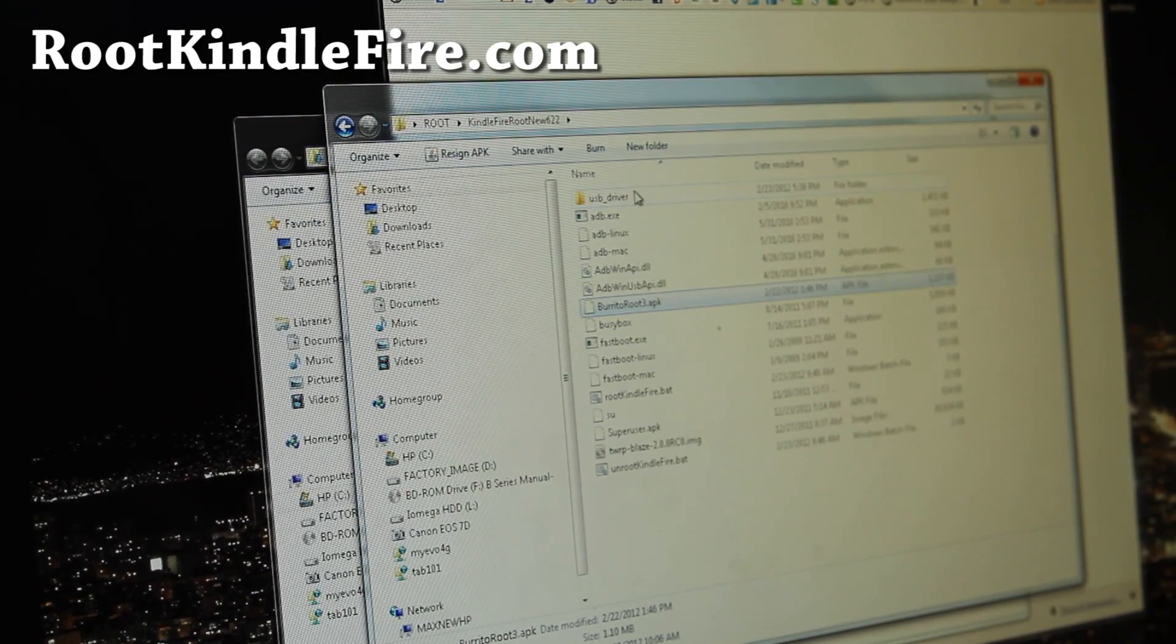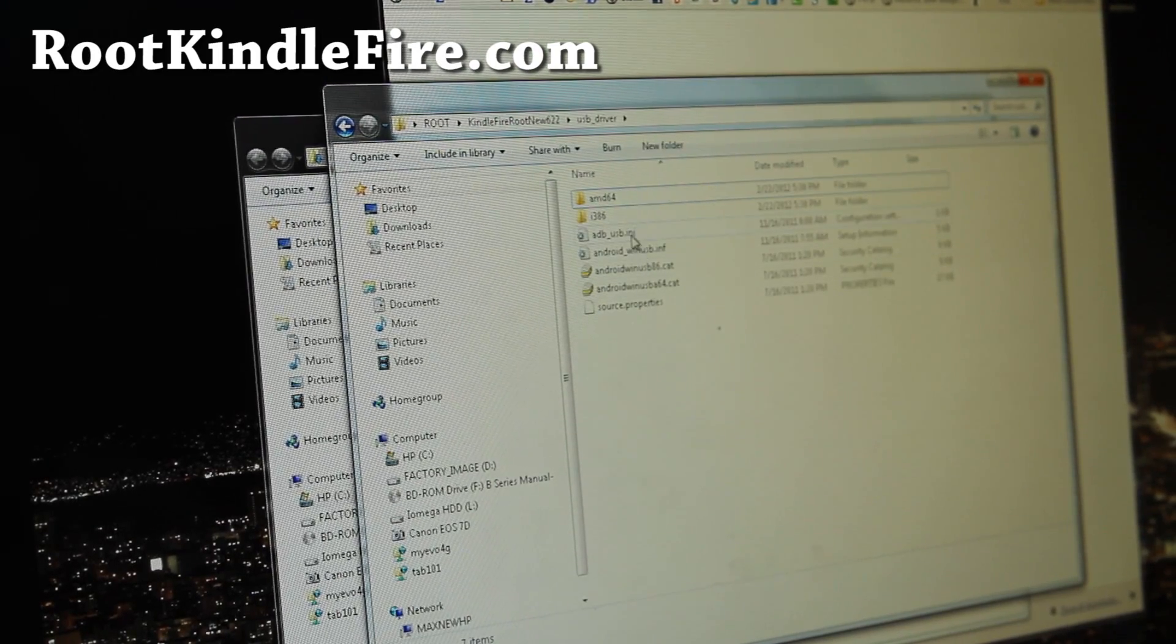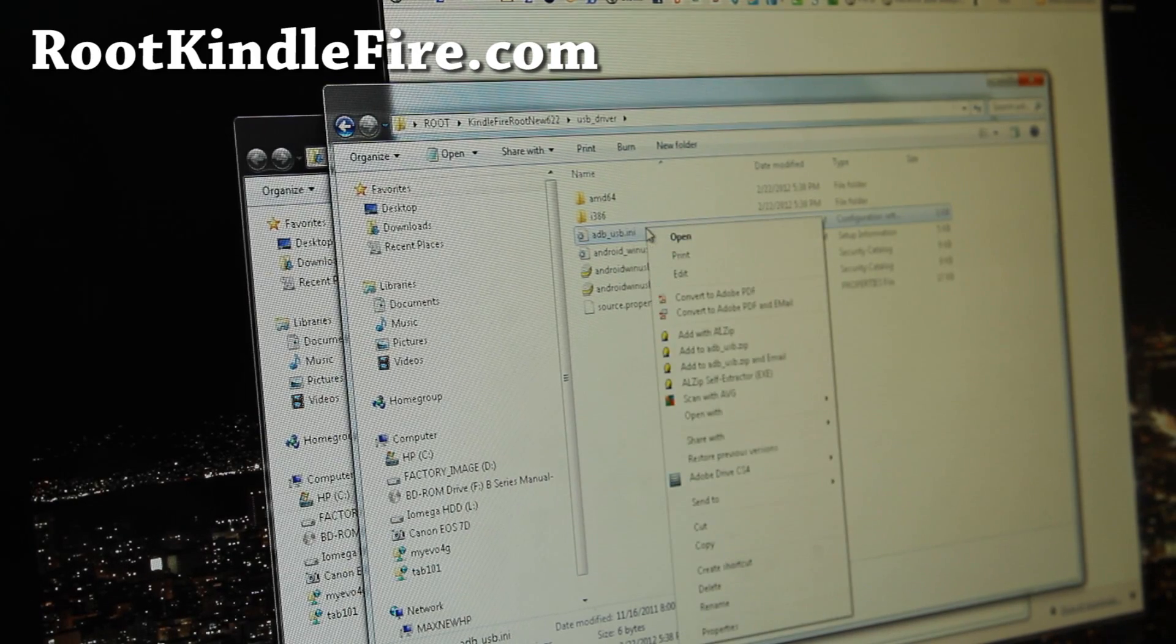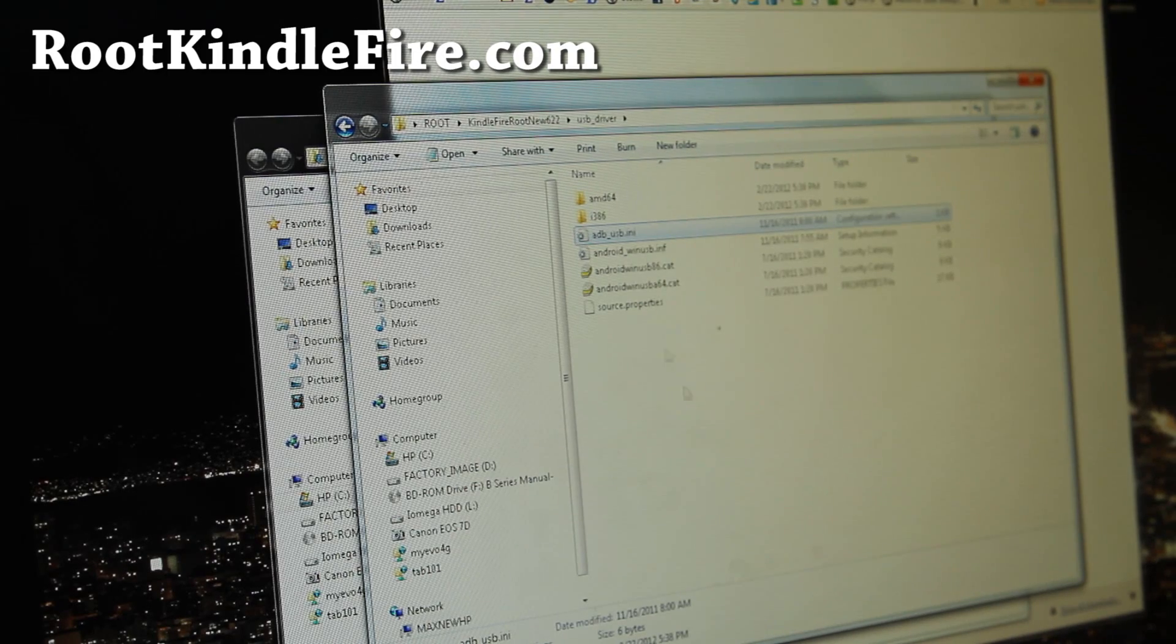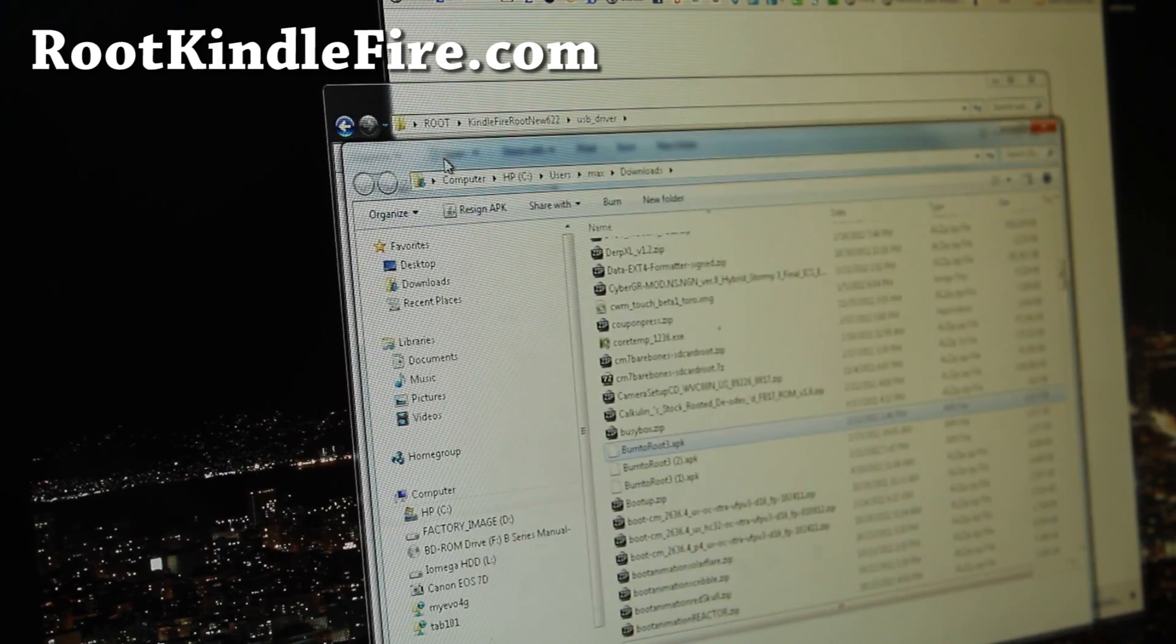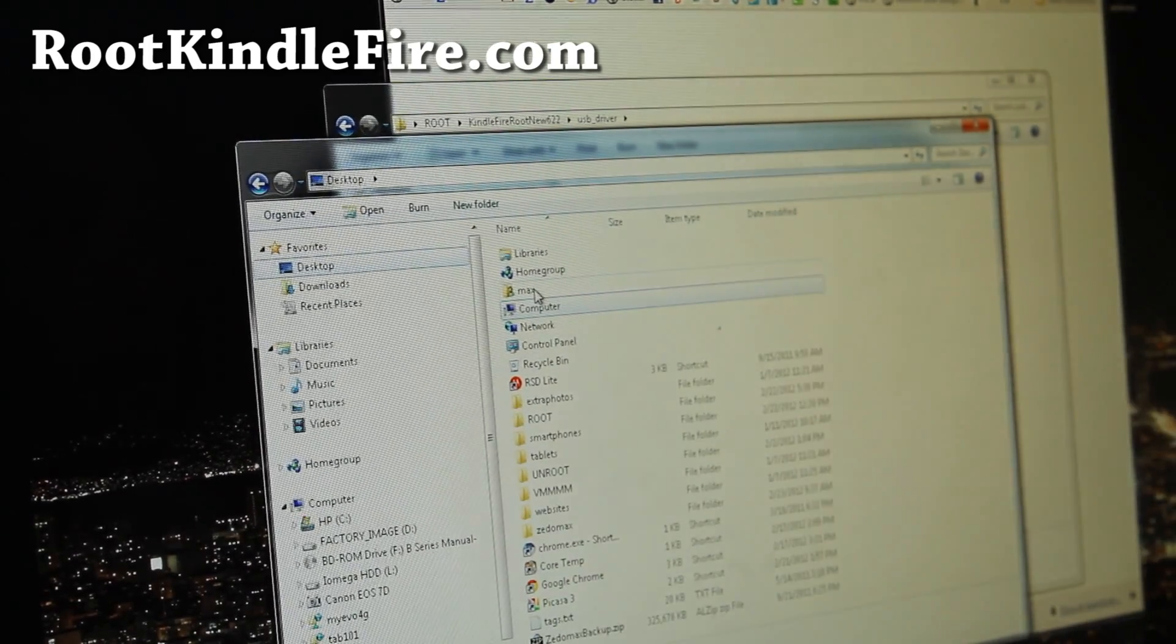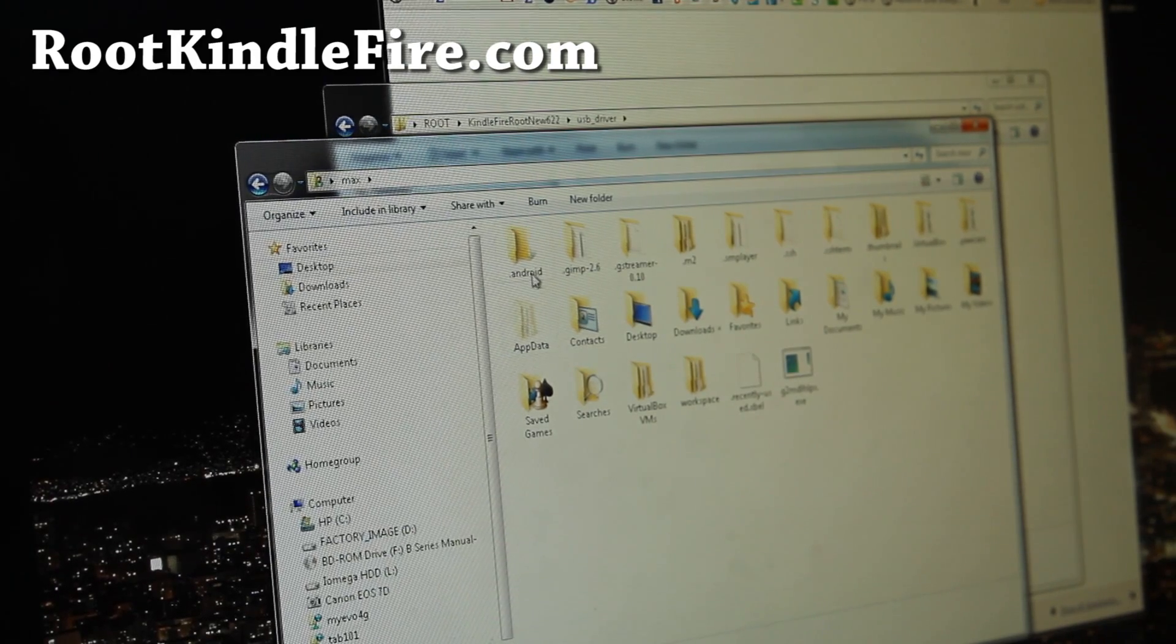So go into USB driver and do a right click on adbusb.ini, do a copy, and then go to your desktop for Windows. You should be able to see your username, Max, right? For me it is.